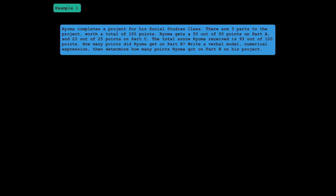Here's example one. Pause the video and read the question to yourself, then unpause when you're ready to go over it together. It's important to know that there are three parts to this project, and the total points for the project is 100 points. We're given what Roma got on part A and part C, and over here we're given what his total score was. The question we're trying to answer is how many points he got on part B.